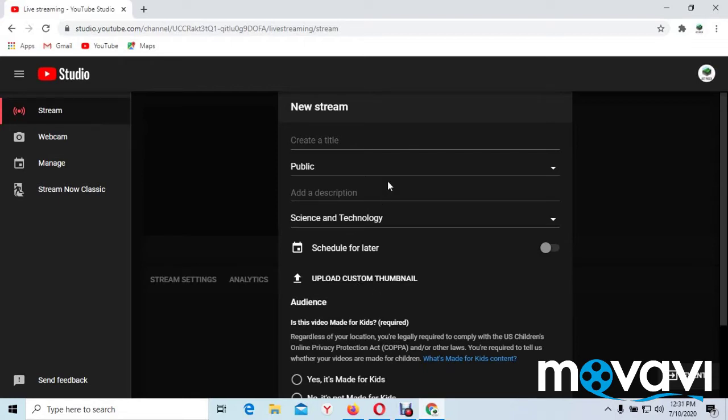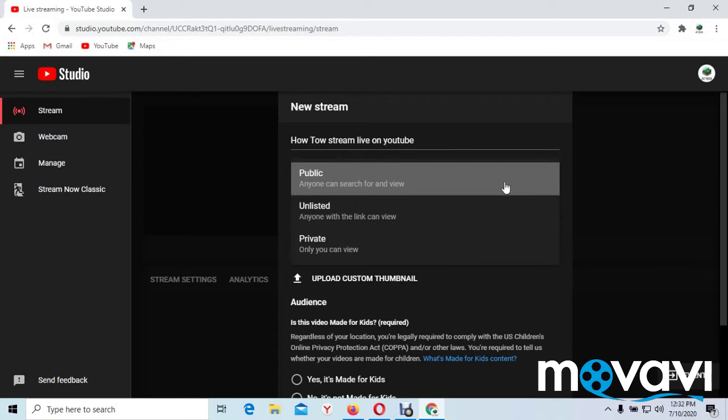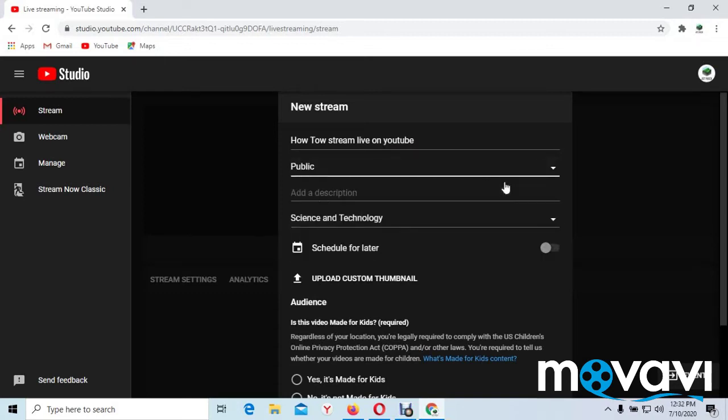So the first thing you need to do is create your title. And make sure you are on public, not private. And you can write your description here. For example, you describe your video.